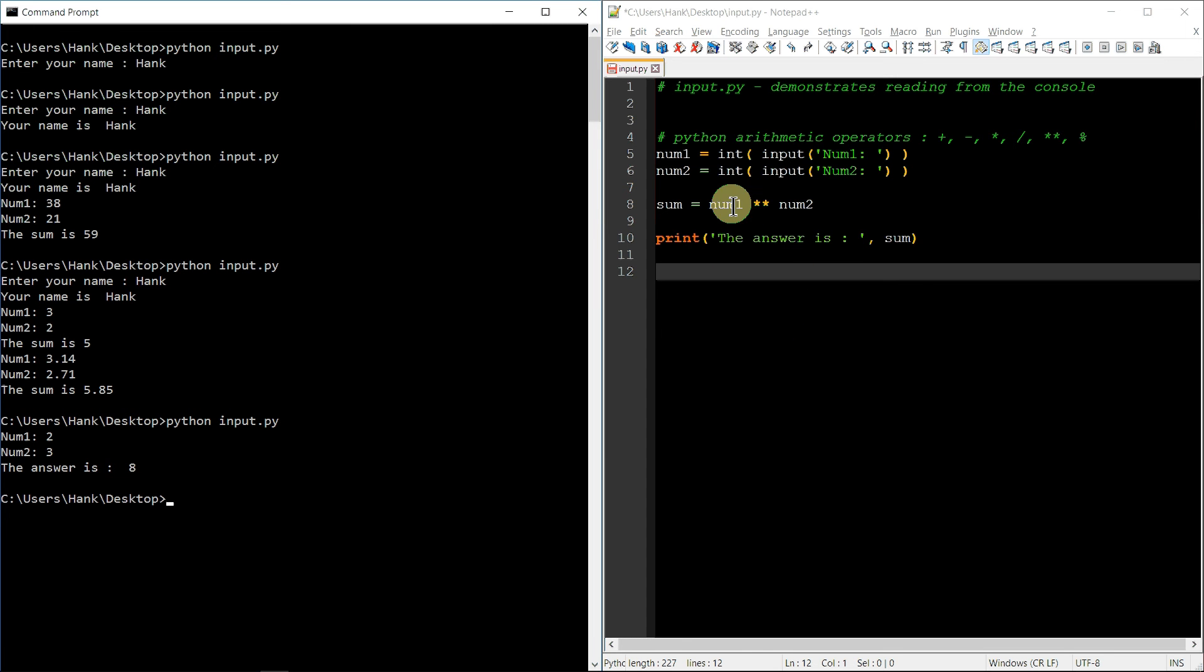2 cubed is 8, so it works great. Really kind of cool that Python has exponentiation built in in other languages like C++, for example, where you have to do pound, include the math directory, right? So you can use access to pal, or you'd have to do something like num1 times num2 times, or excuse me, num1 times num1 times num1, or something crazy like that. Okay, anyway, that's enough for this video. I've gone along long enough.